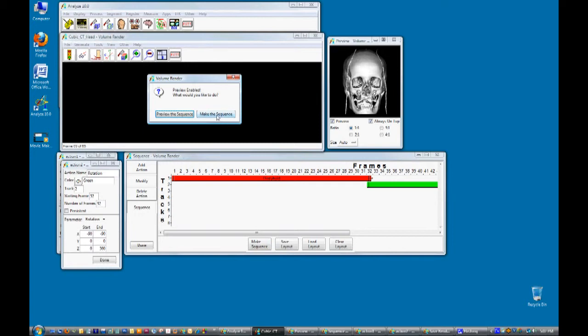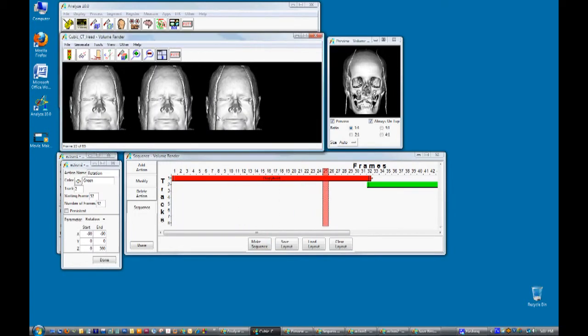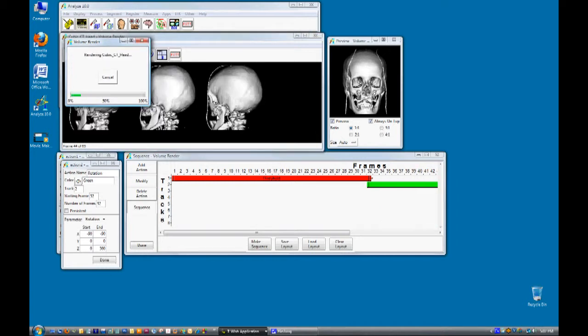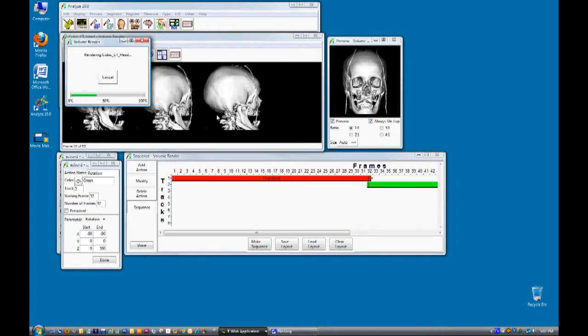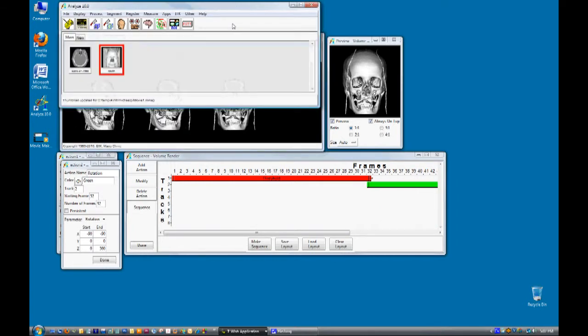Click on make the sequence. The sequence will be made and automatically saved to the analyze workspace. Here the movie can be previewed in the movie tool.